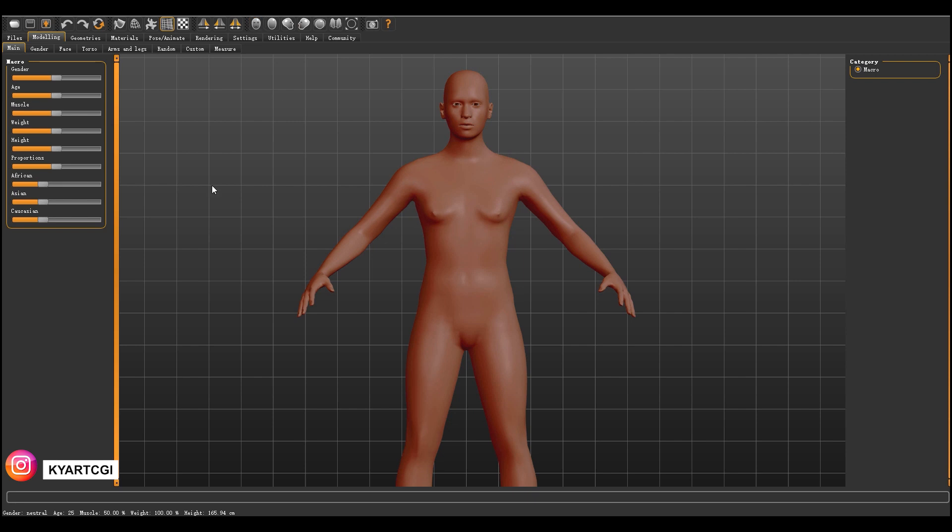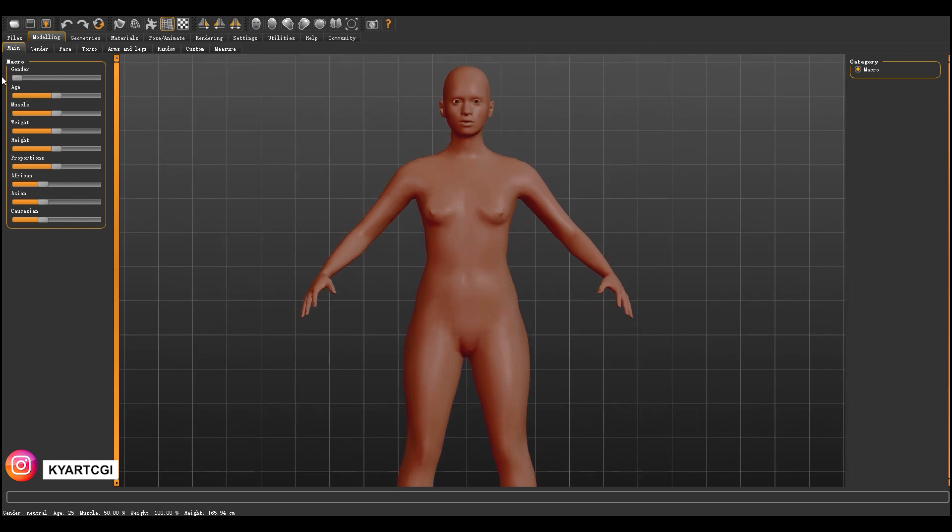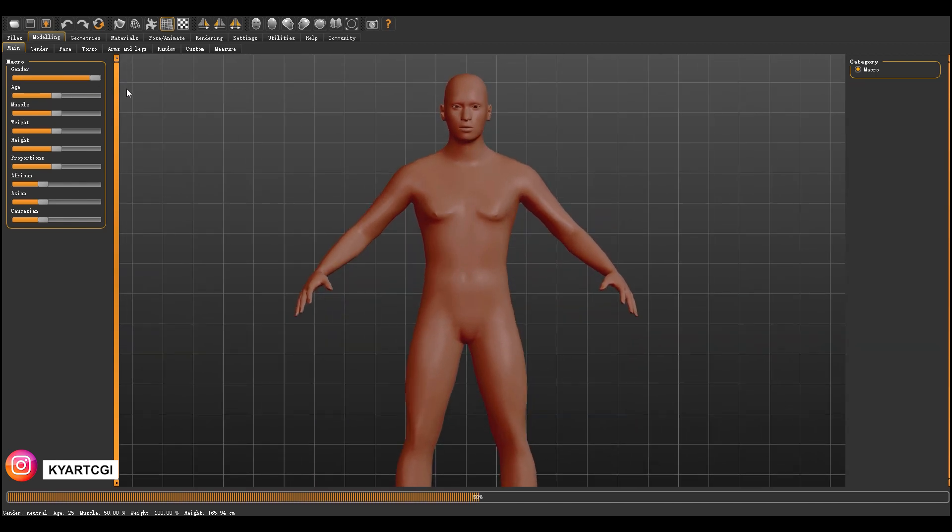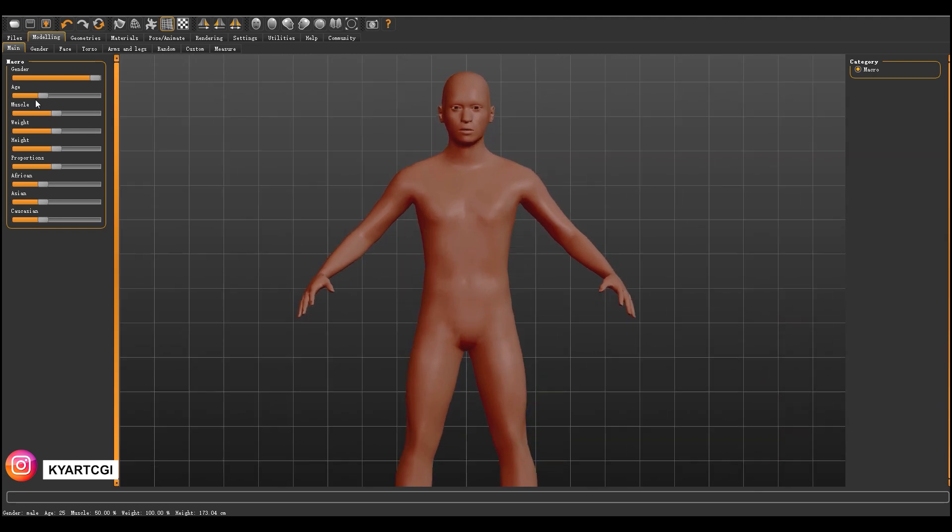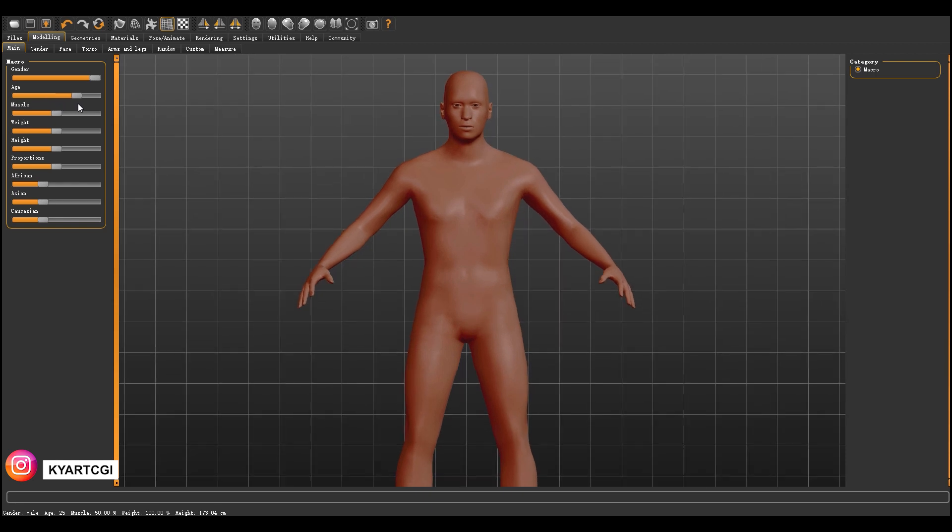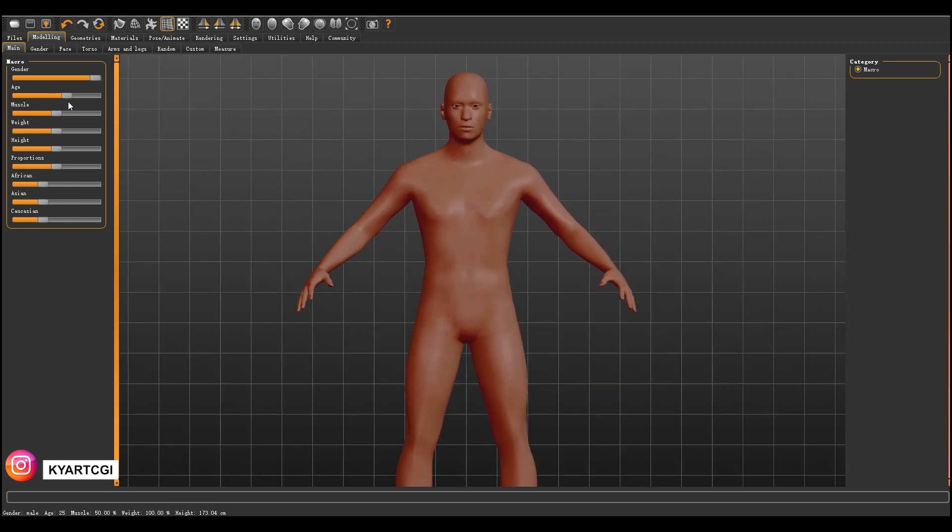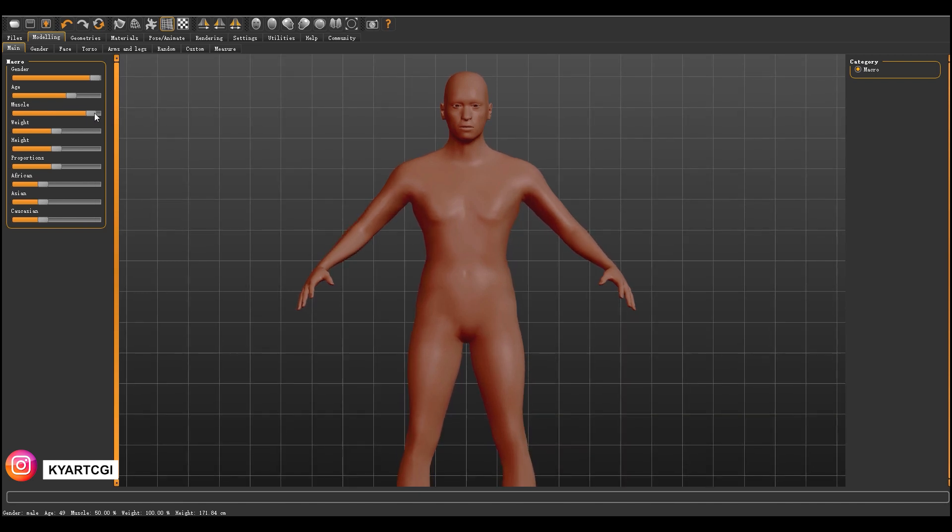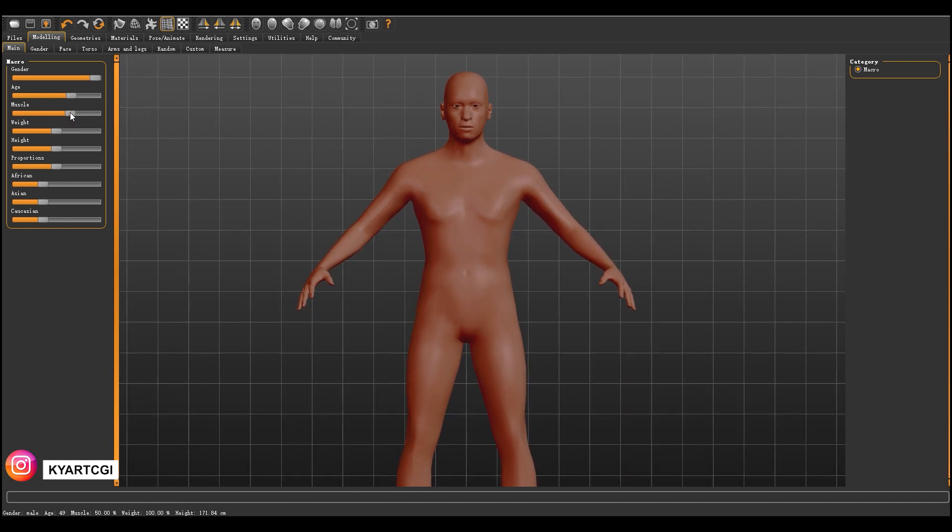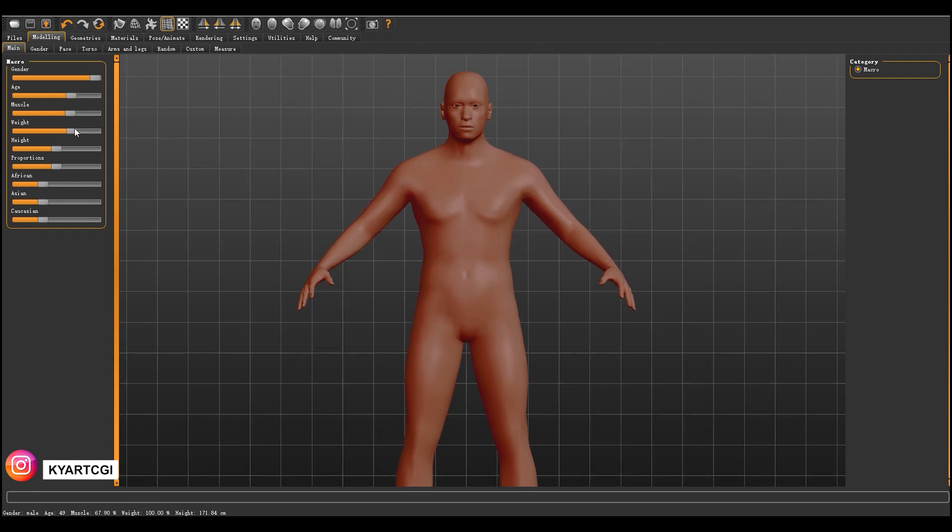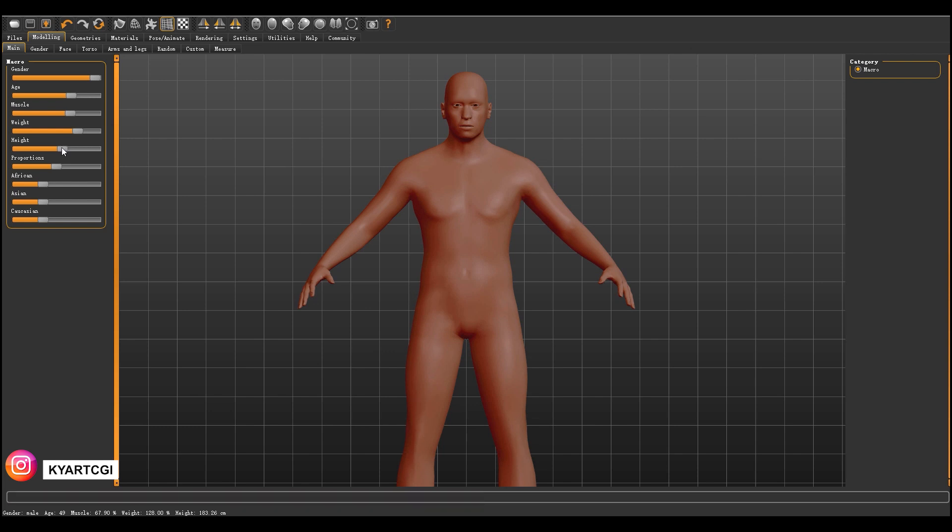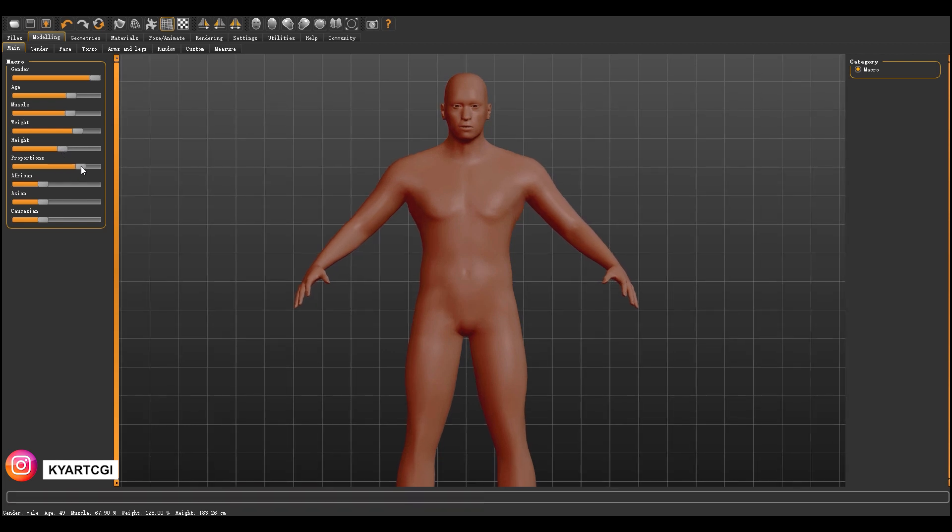We're going to go to the front view. In Macro, we can change the gender, for example male or female. In my case, I'm going to choose male. And then the age, you can make a baby, a kid, teenager, or an adult. I'm going to put it right here. Muscular, if you want to be muscular or not. The weight and the height.